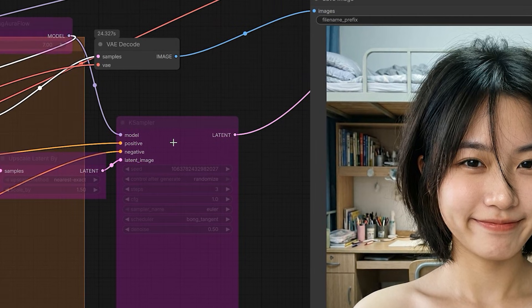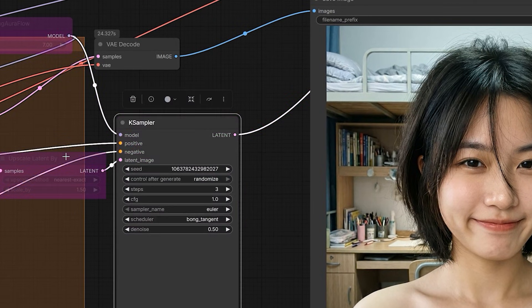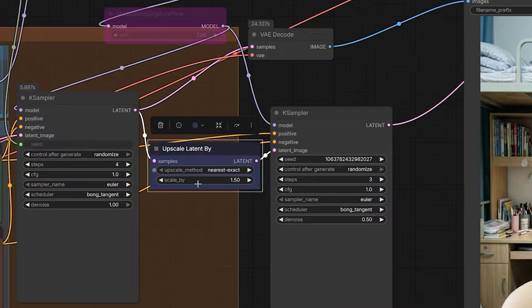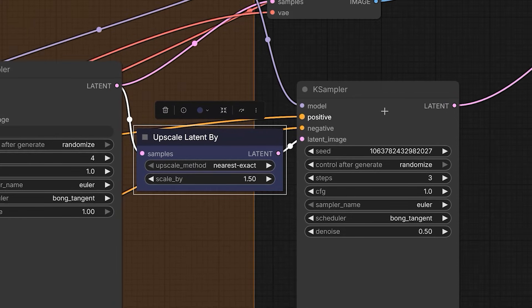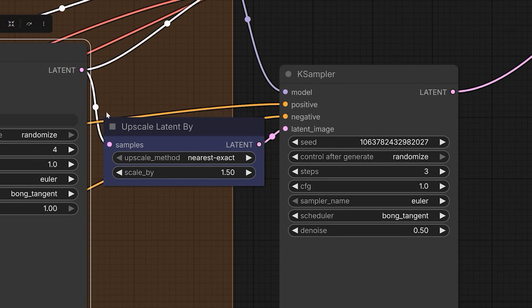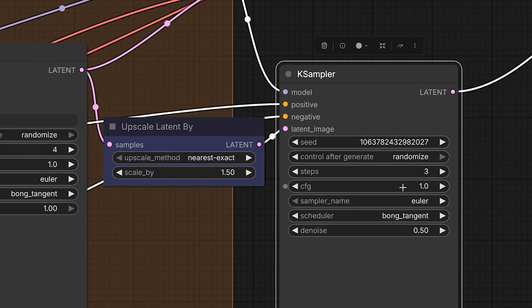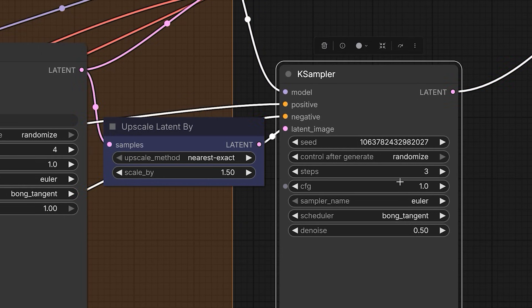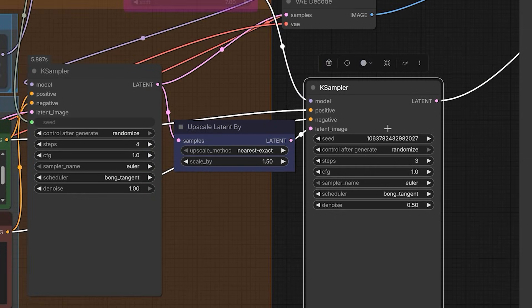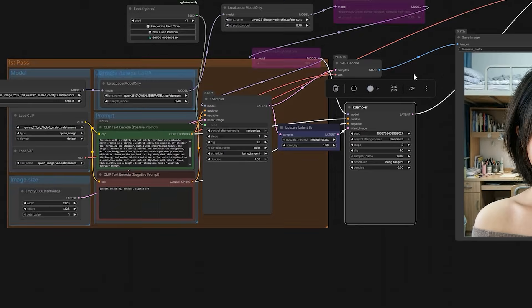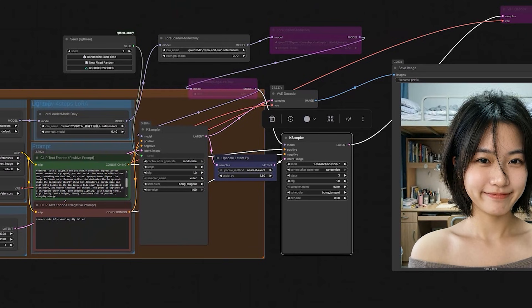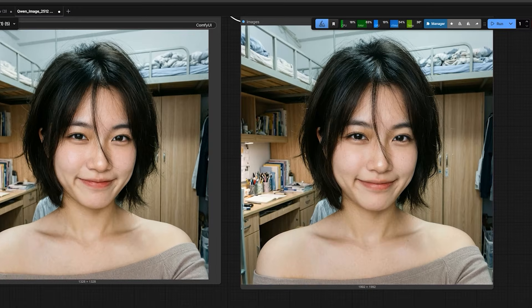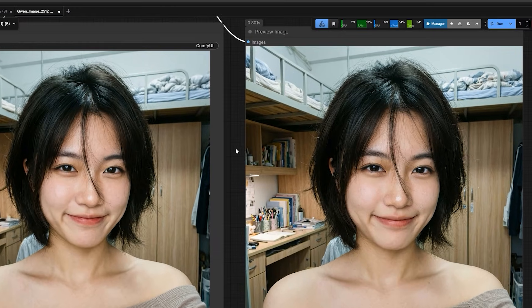But if you have a good GPU, you should use the two sampler method. Here is how it works. First, the model generates the base image in four steps. Then I scale it up by 1.5 times. After upscaling, I send it to second sampler. This second sampler doesn't just make it bigger. It looks at the image again and fills in more tiny details that were missing before.